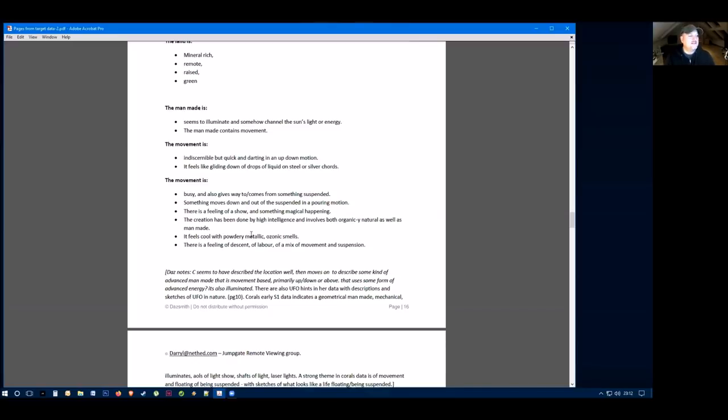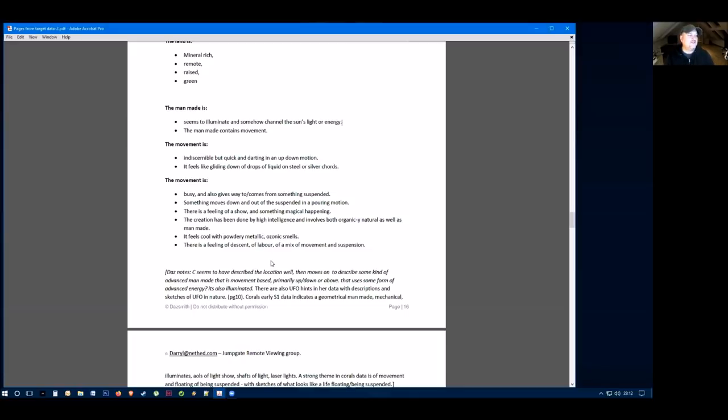The creation had been done by a high intelligence and involves both organic, natural, as well as man-made. It feels cool with powdery, metallic and ozone smells. There's a feeling of descent, of labor and a mix of movement and suspension. As you can see, this kind of does feel very esoteric and very UFO-like in its description.